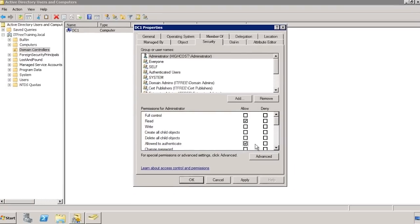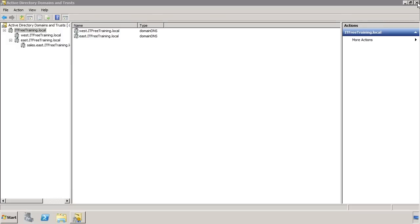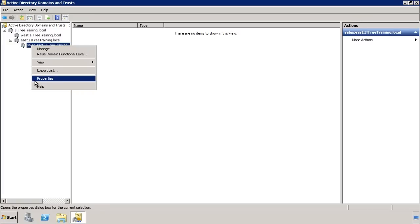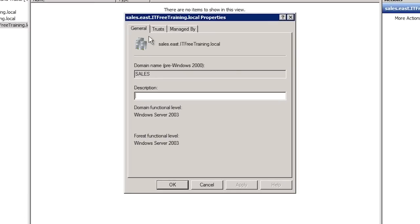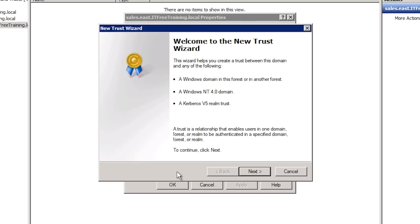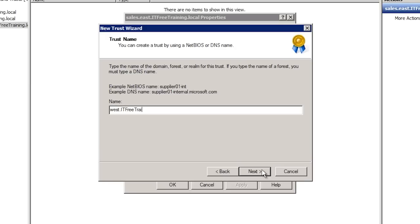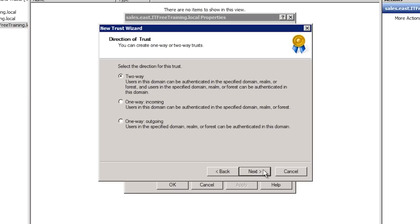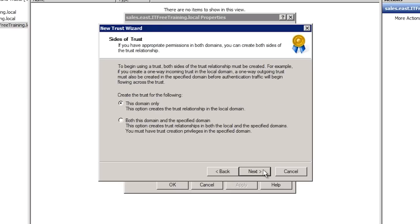That's it for forest trusts. I will now go back to Active Directory Domains and Trusts and demonstrate how to create a shortcut trust. In this case I will create the shortcut trust between the sales domain and the west domain. In order to do this, first open the properties for the sales domain. Like the forest trust, press new trust to start the wizard. In this case I will enter in the domain name of west.itfreetraining.local. Windows will detect that this is another domain in the forest and ask me right away if I want to make this trust one way or two. I will accept the option two way and move on. The next screen asks if I want to create the trust in this domain or both domains. Since I have a username and password for the other domain with enough permissions, I will select the option both so that both directions of the trust get created at once.